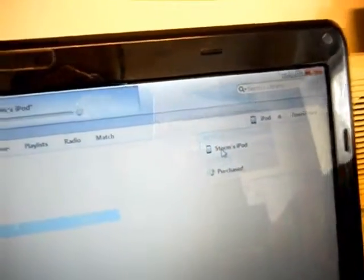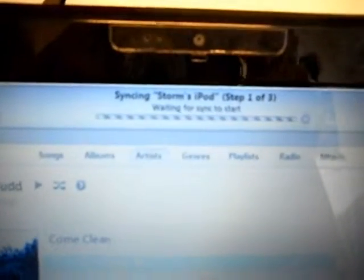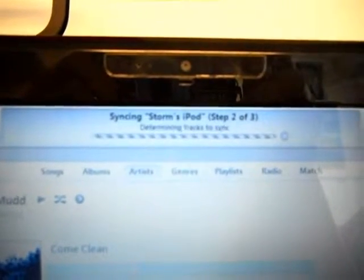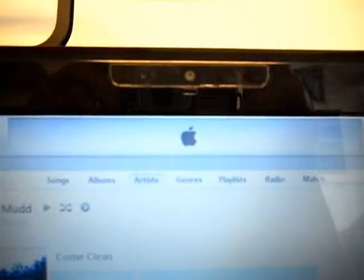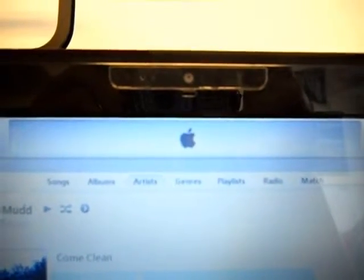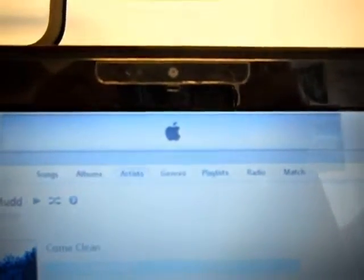And when I do that, it pops up there, and it's loading, and it's on there. It should be on there, so we're going to check.